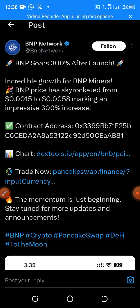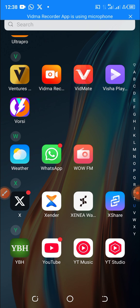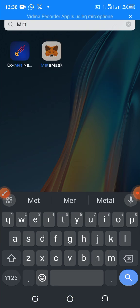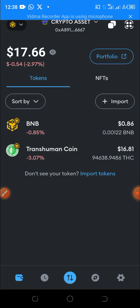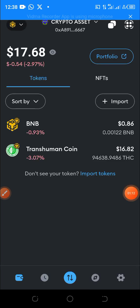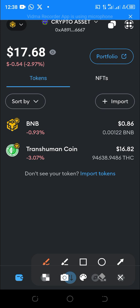Now let's go to MetaMask and see how we are going to add it. So this is my MetaMask. The first thing you are supposed to do is ensure that the network here is set to BNB Smart Chain network.